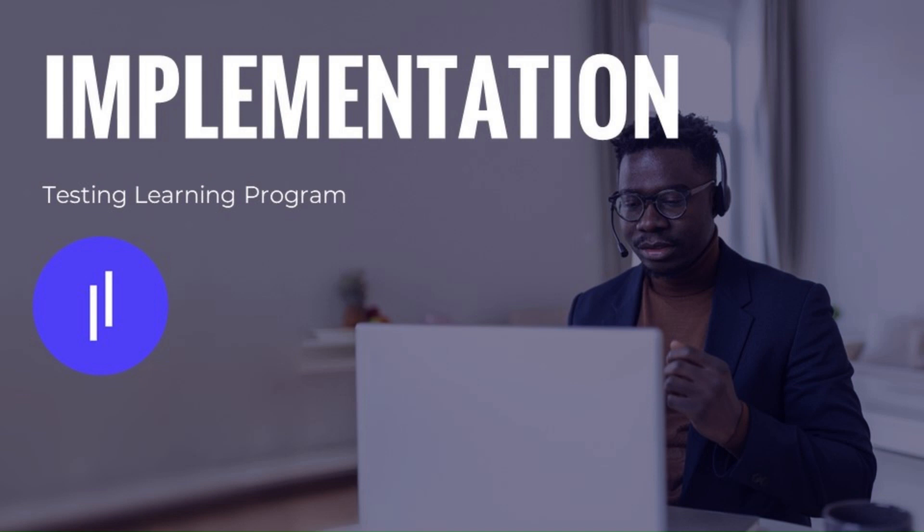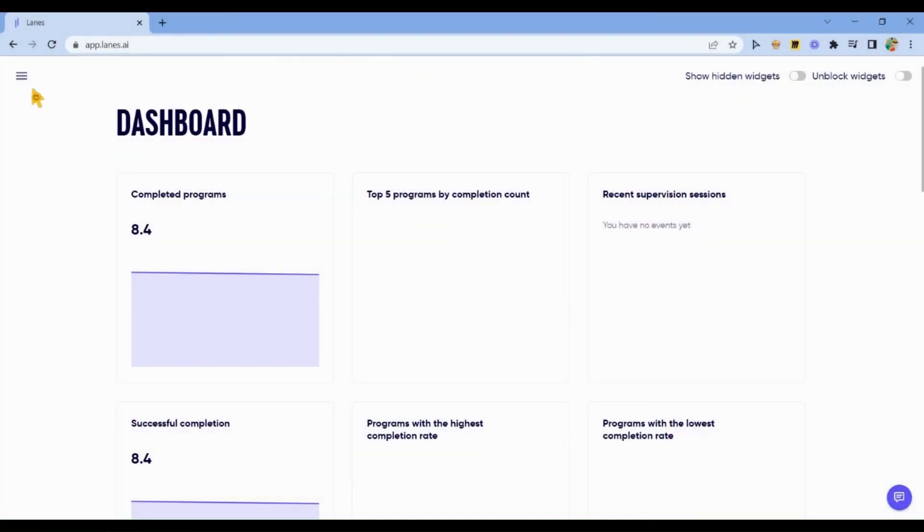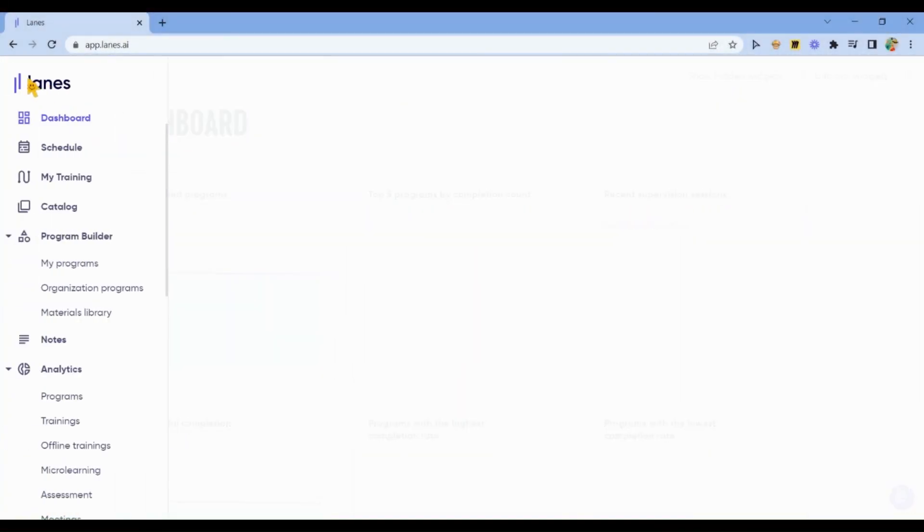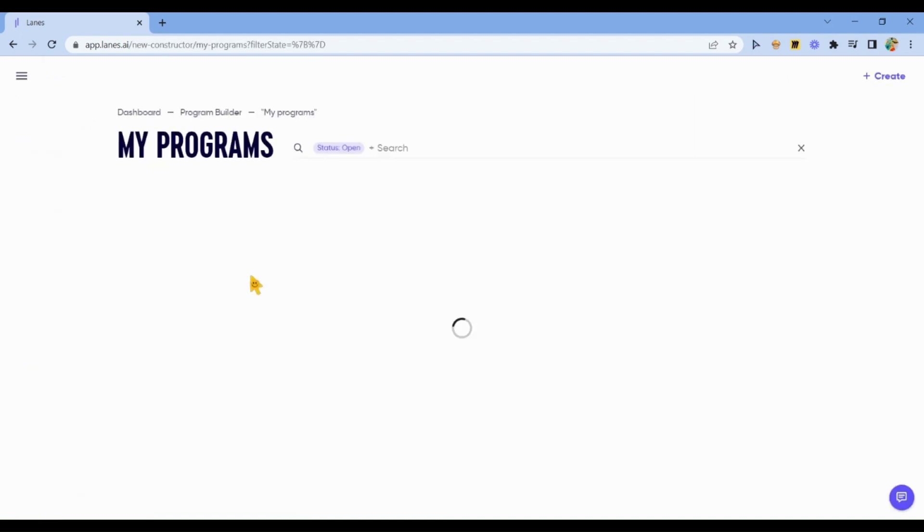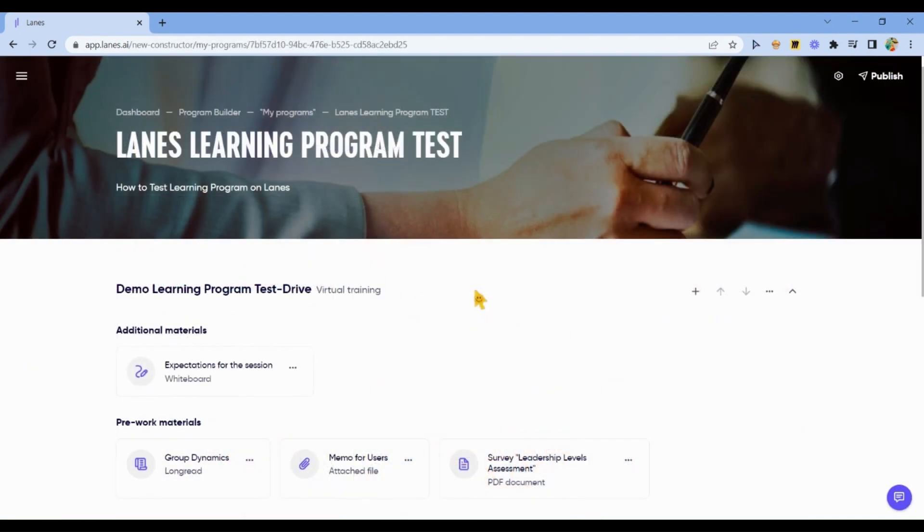In this video you will get an overview of how to test a learning program on LANES. To test a learning program, first you go to Program Builder, My Programs.